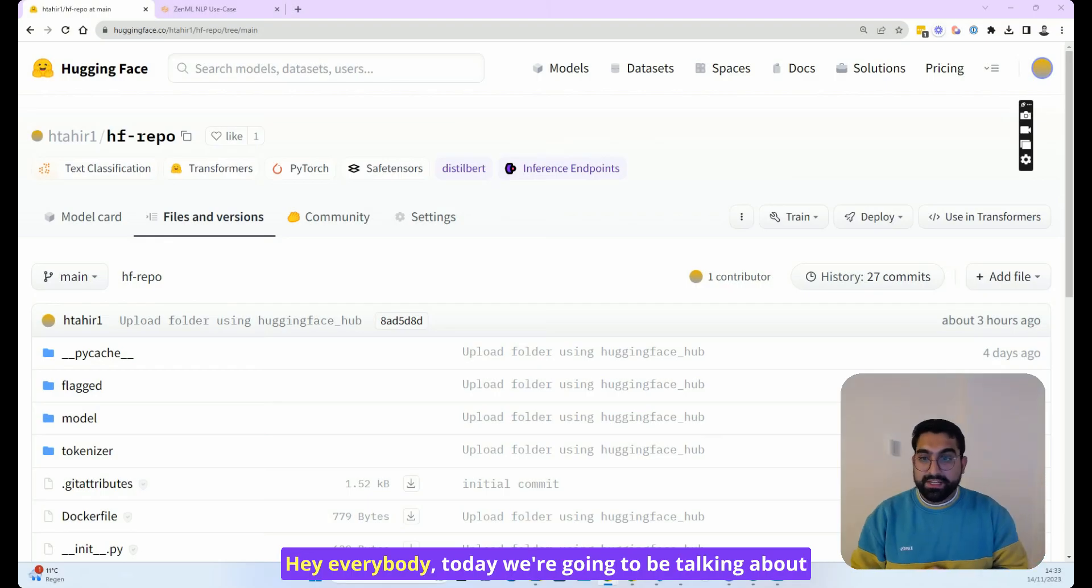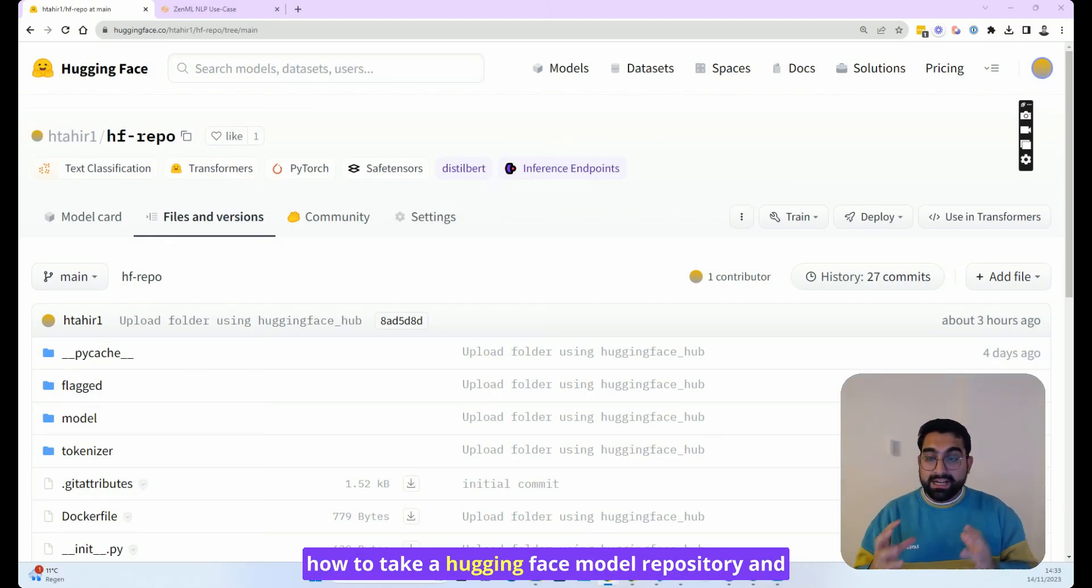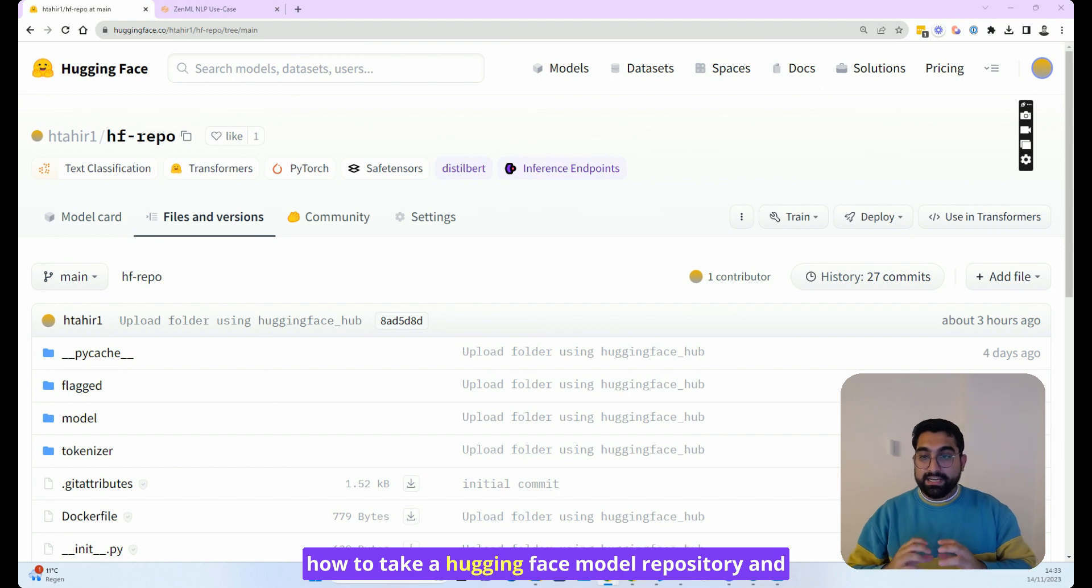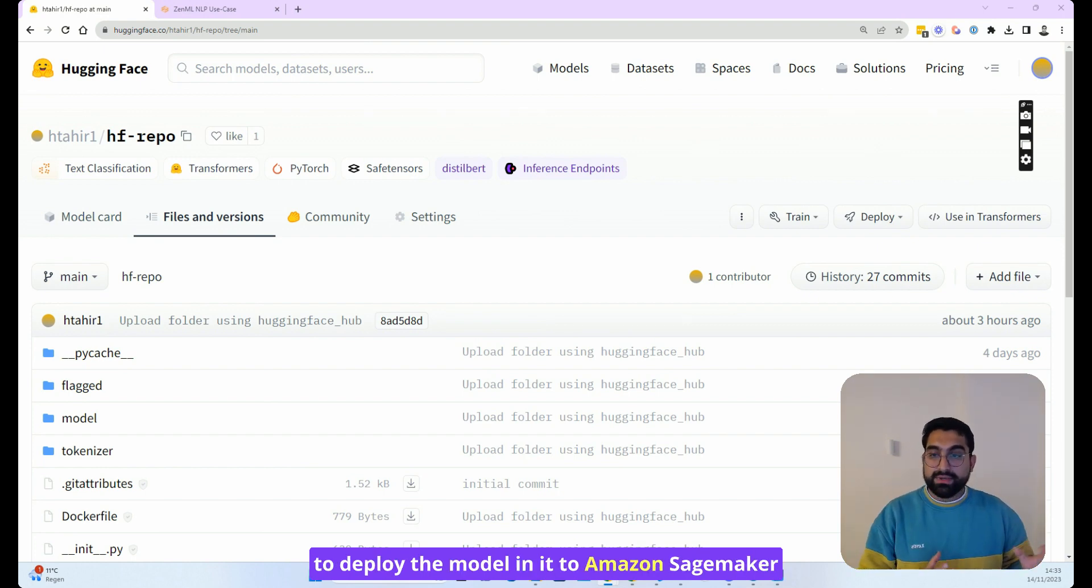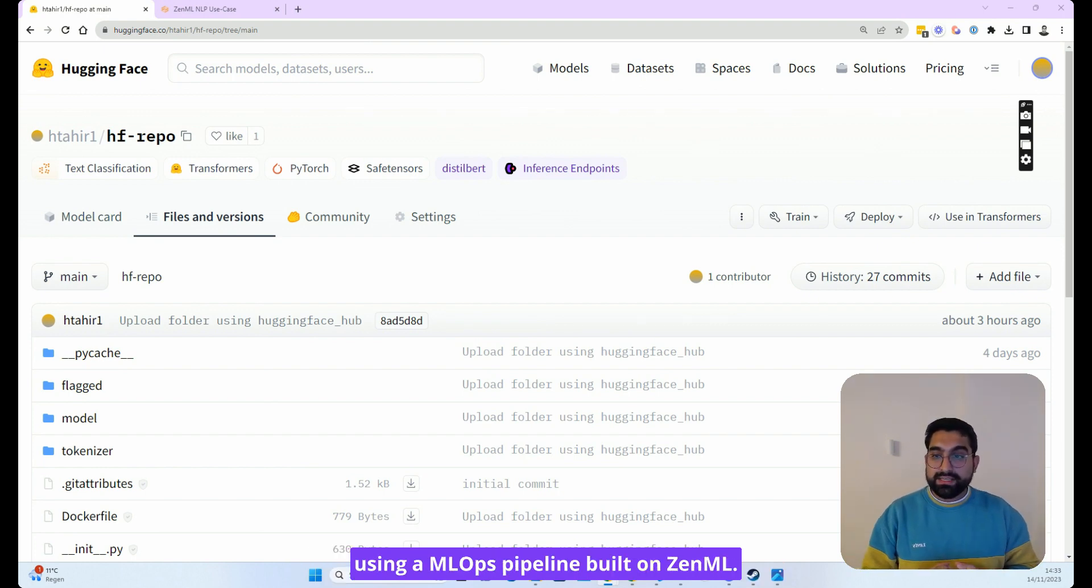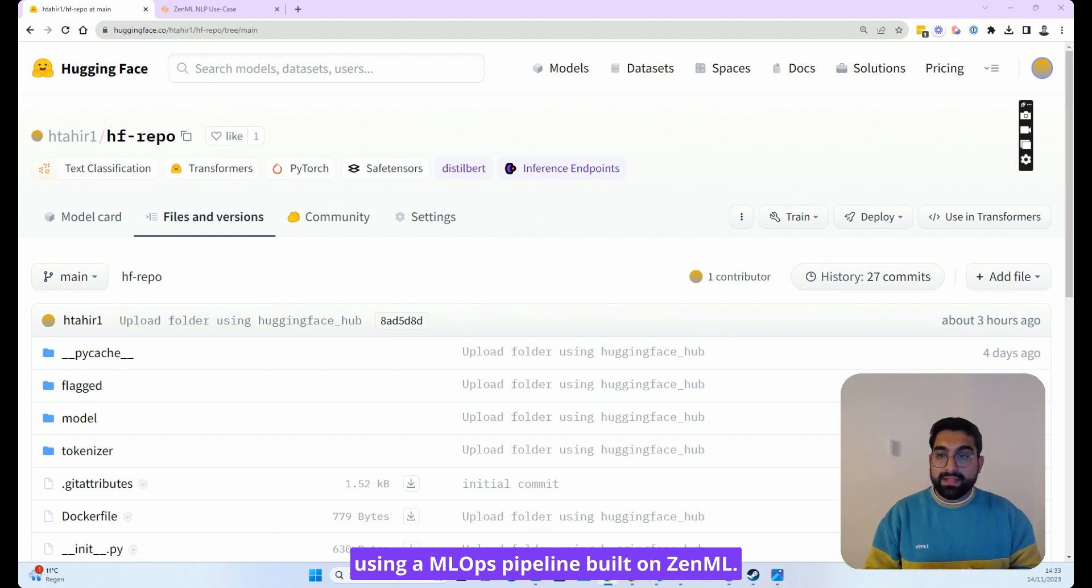Hey everybody, today we're going to be talking about how to take a HuggingFace model repository and deploy the model in it to Amazon SageMaker using a MLOps pipeline built on ZenML.